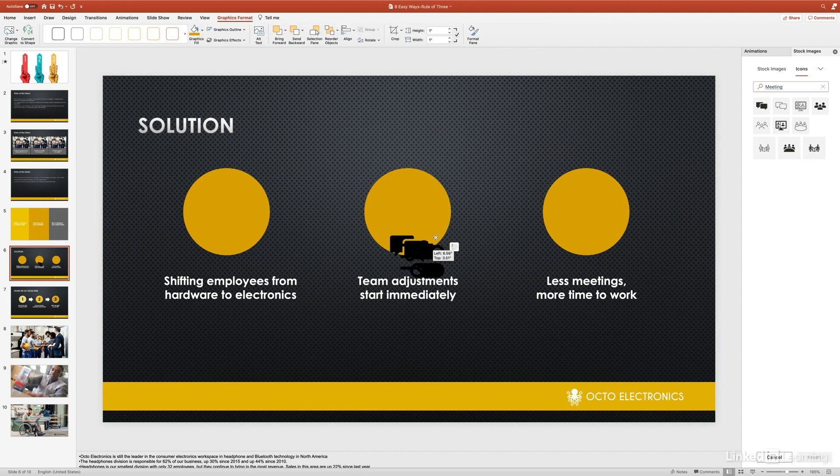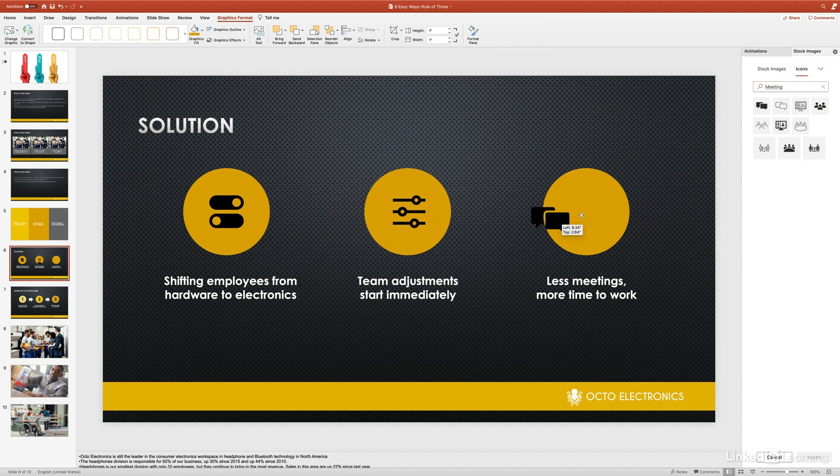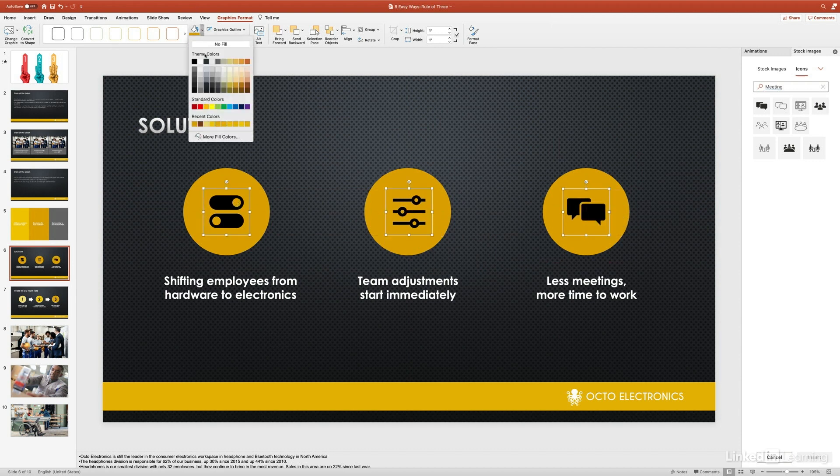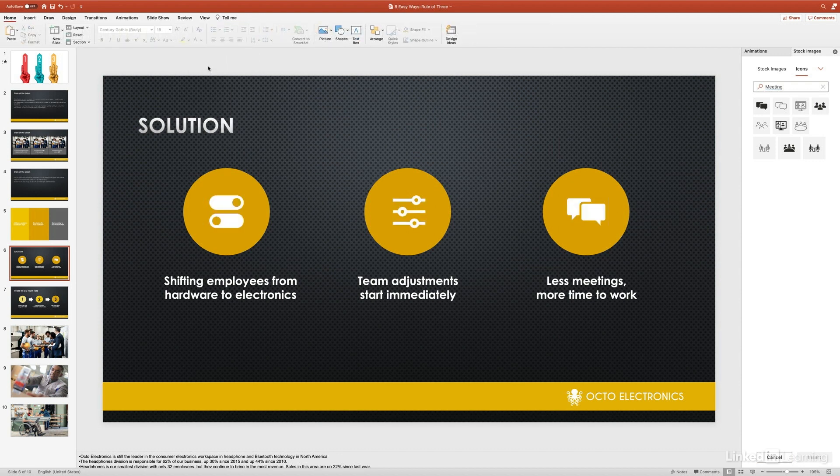Once we insert those, you can move them to where they go. I'm going to move this one here, the adjustments here, and less meetings here. Then what I'm going to do is just make all of these white. Now look at that—very quickly I just made a three-icon format right in front of you using icons right from PowerPoint. Super easy.